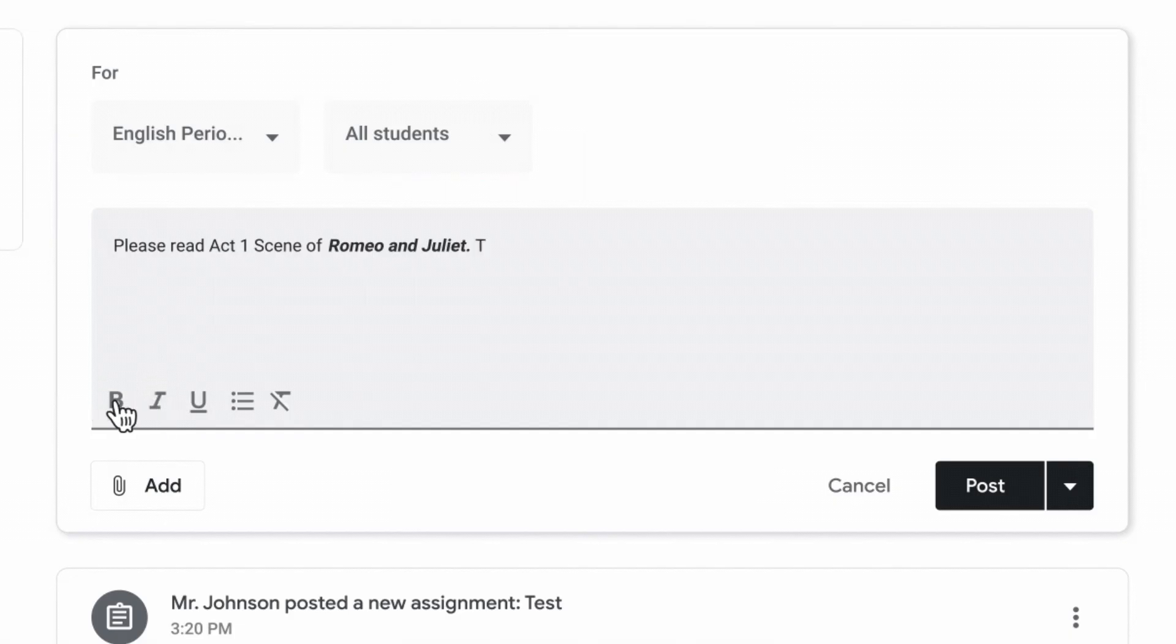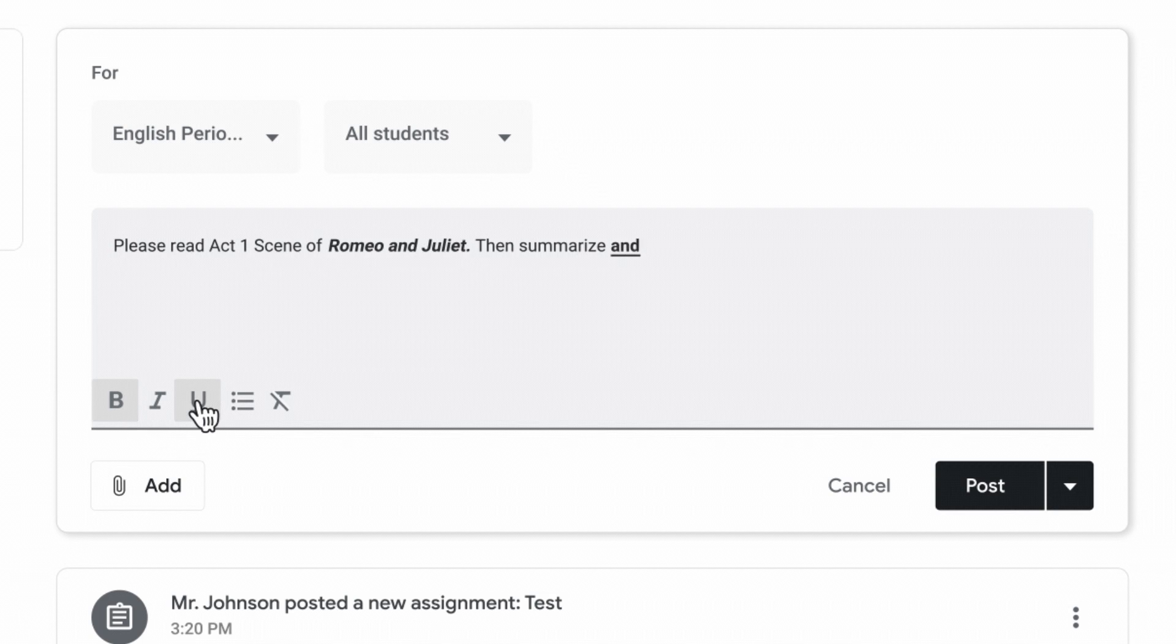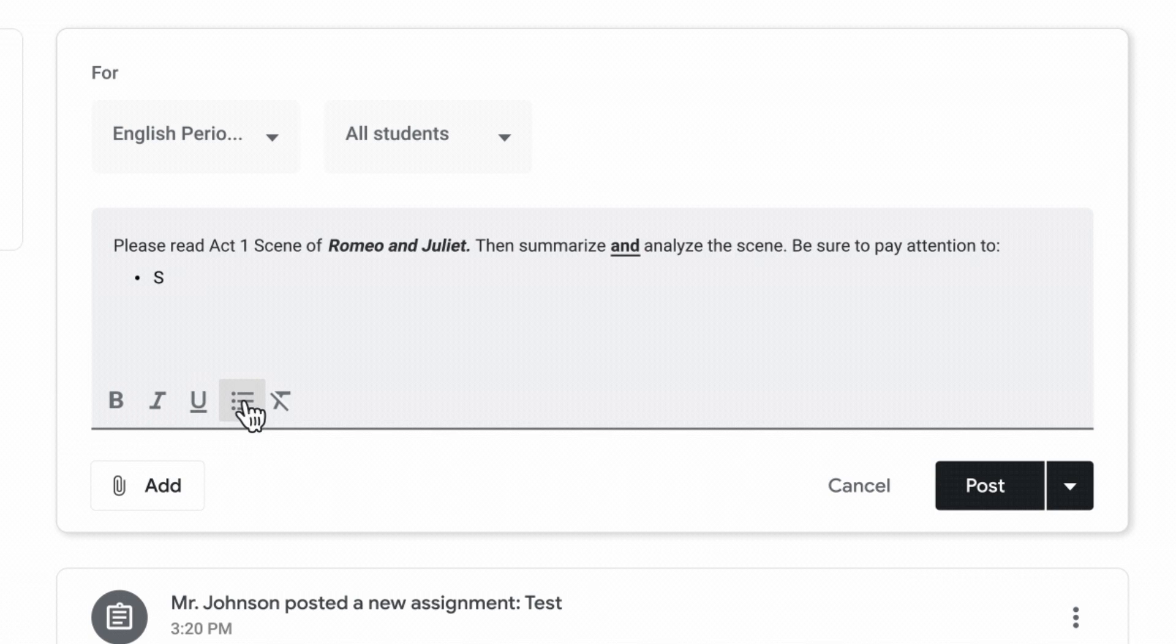Teachers will be able to customize the classroom assignments and posts using rich text formatting. So that means they'll be able to use things like bold, italics, they'll be able to underline, and they'll be able to add bullets.